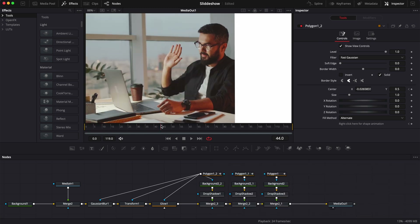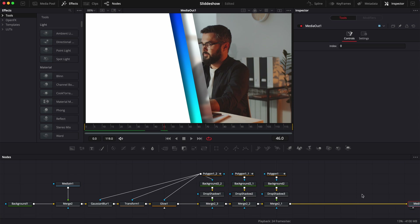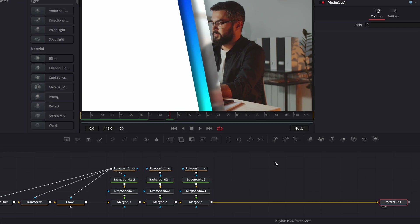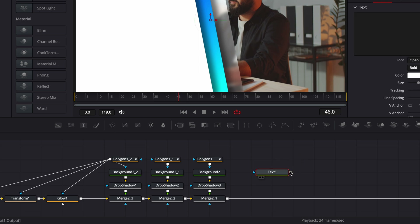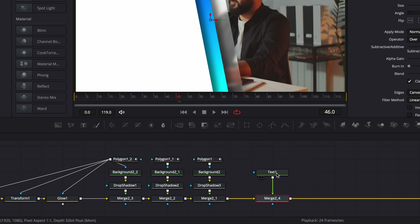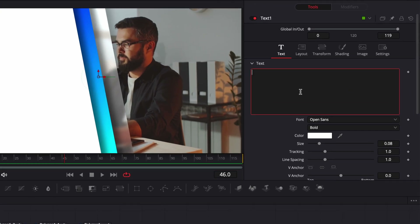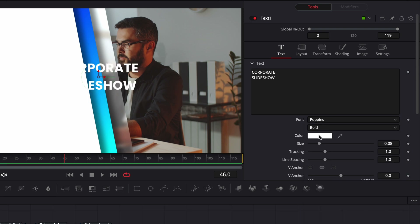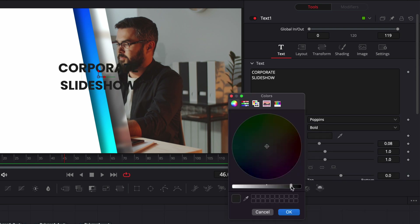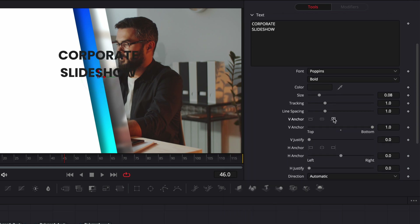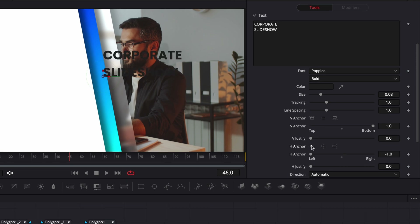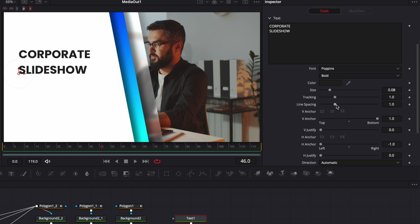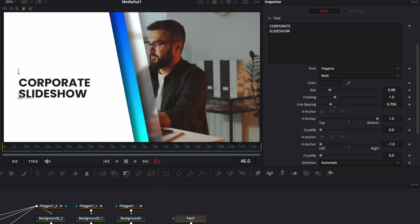Now let's move on to creating the text. I'm going to make some space between my merge and my media out, then bring a first text node in and link the output of that text to merge. We're going to write our first line — in our case, 'Corporate Slideshow'. We're going to change the font to Poppins, then change the color to not exactly black, more of a gray — it usually looks a bit nicer. Then we'll set the V anchor to top and H anchor to left. Let's move that around, reduce the line spacing a tiny bit, and bring it down a little bit more.